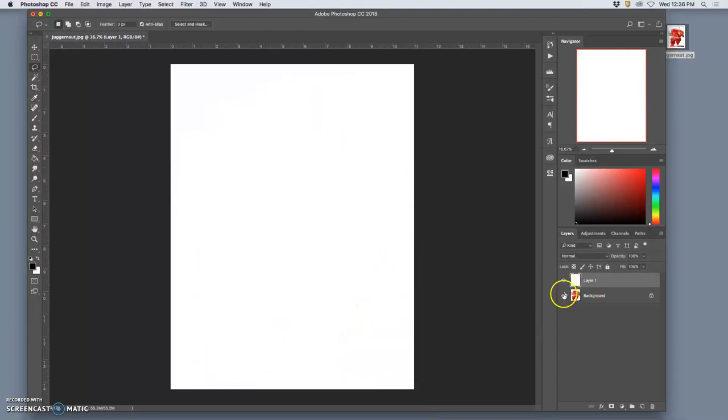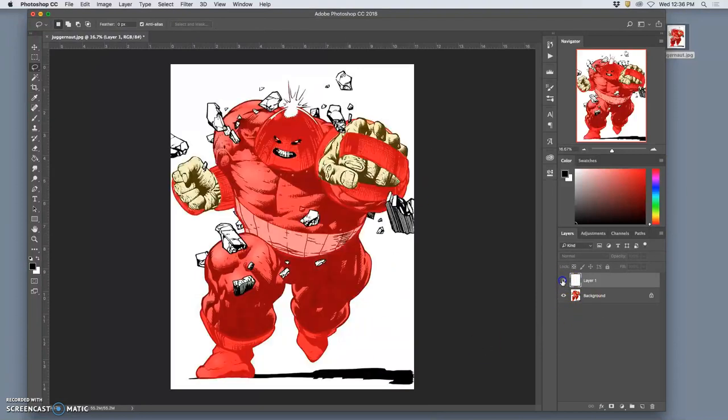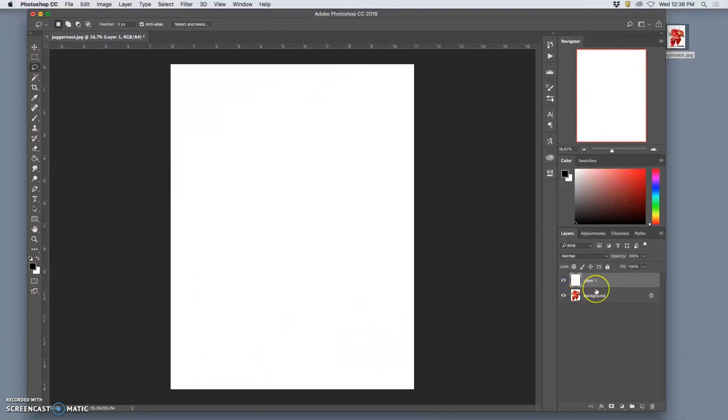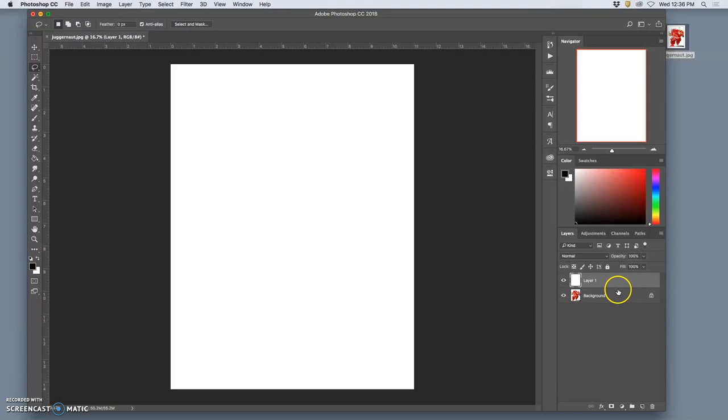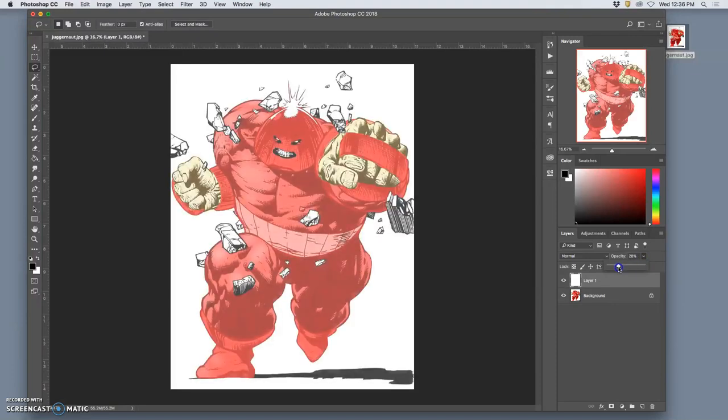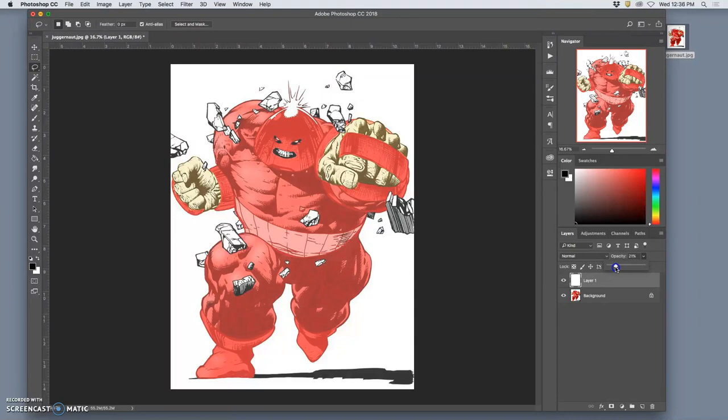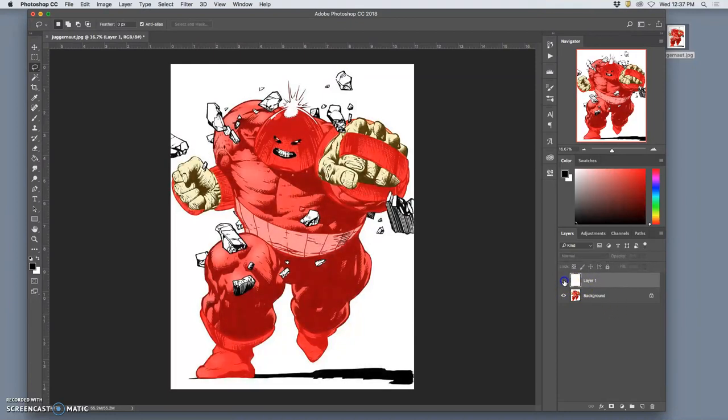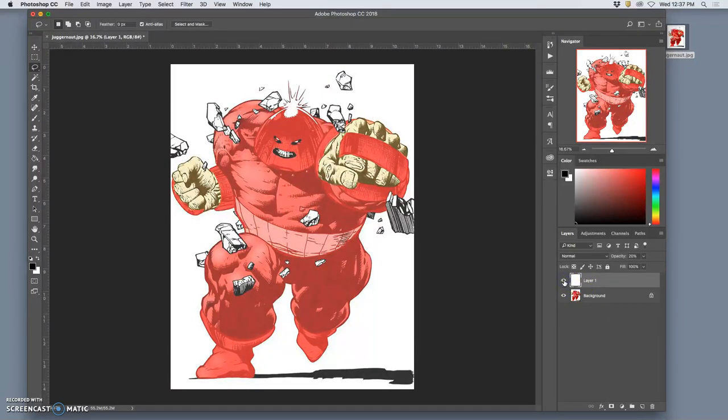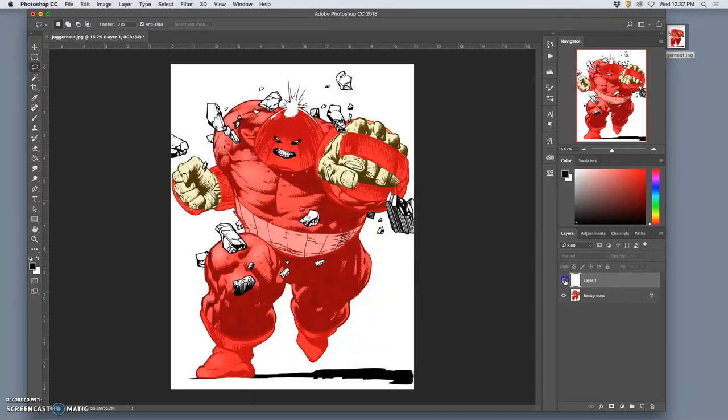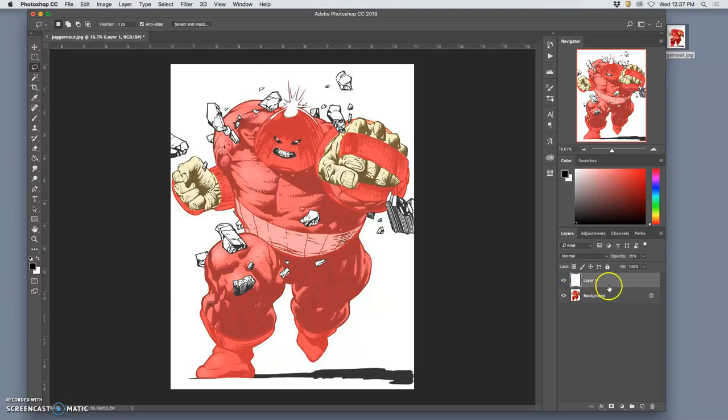Okay, that will fill the entire layer up with that solid color. Then what I want you to do is to take the opacity of that down to about 20%. Okay, so this is like putting a tracing paper, sometimes a colored tracing paper, in my case just white, on top of your image.